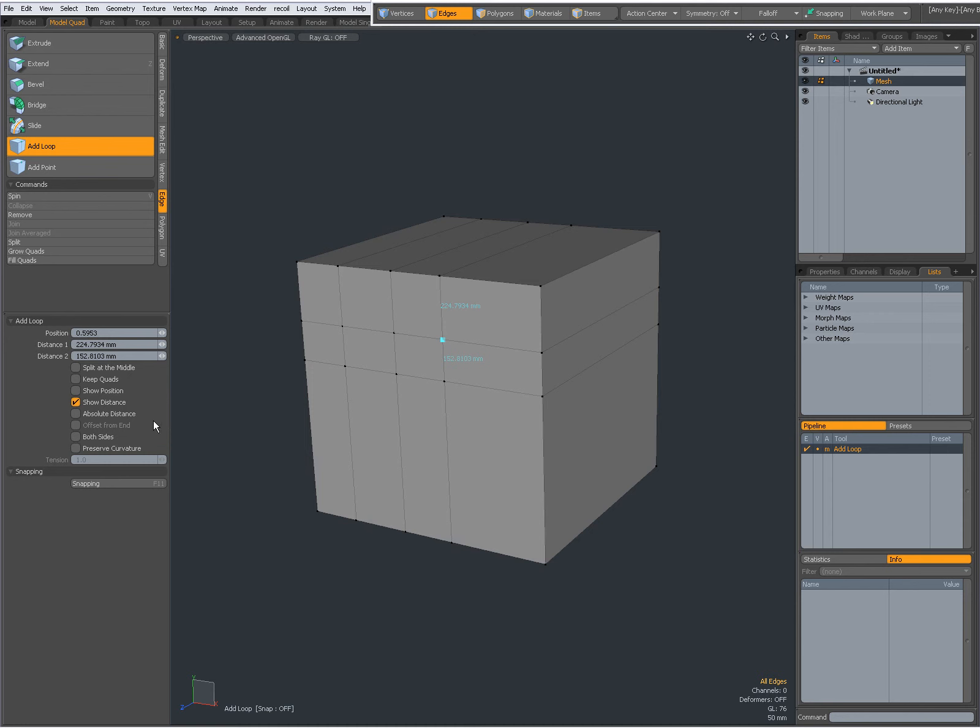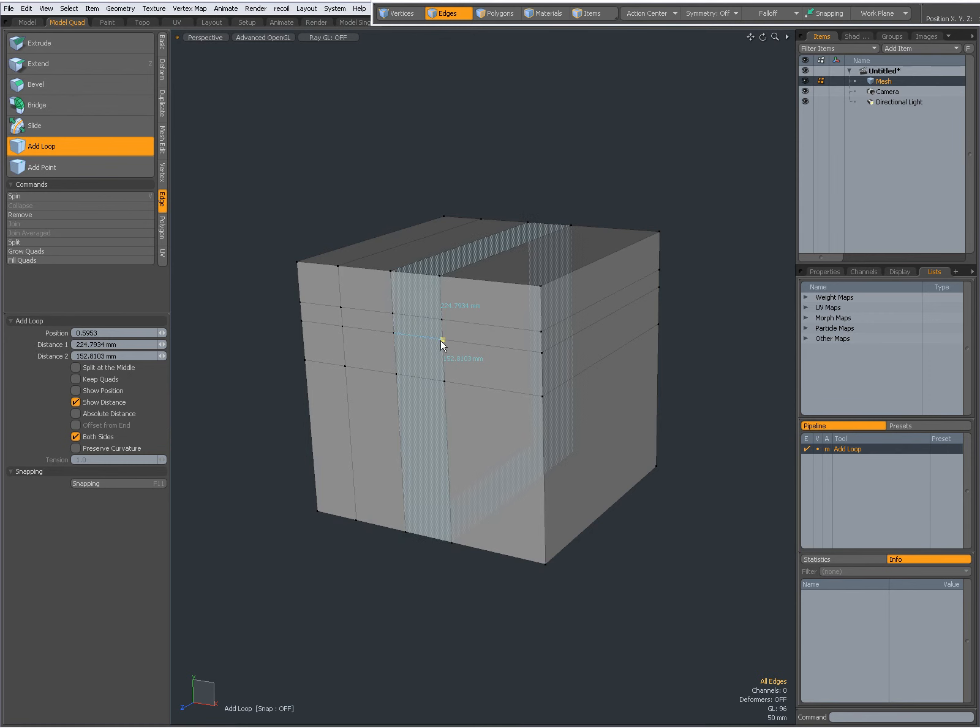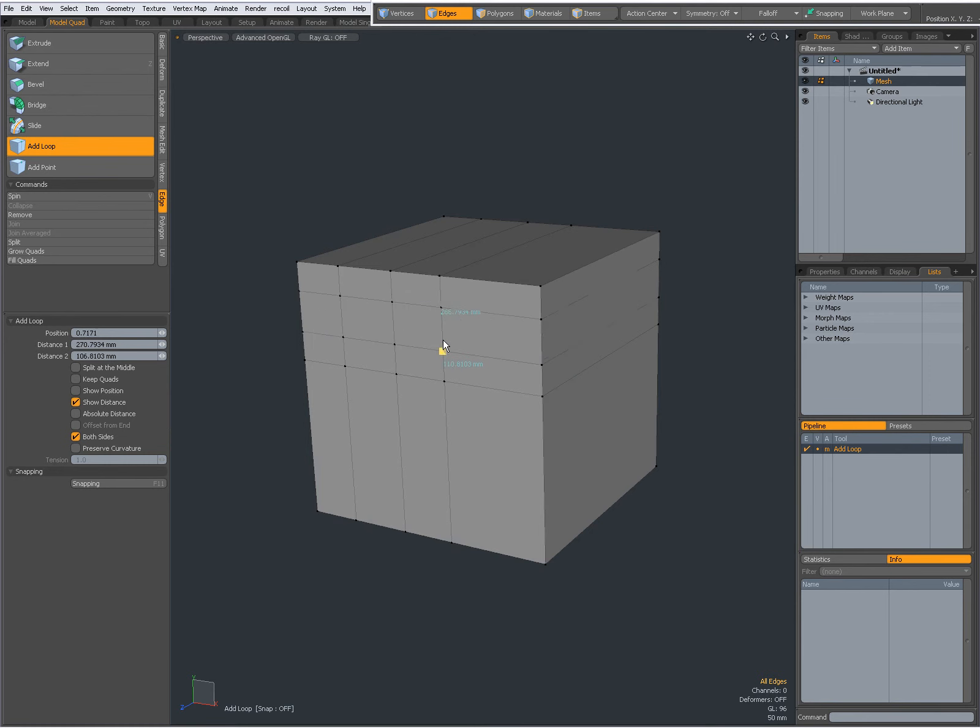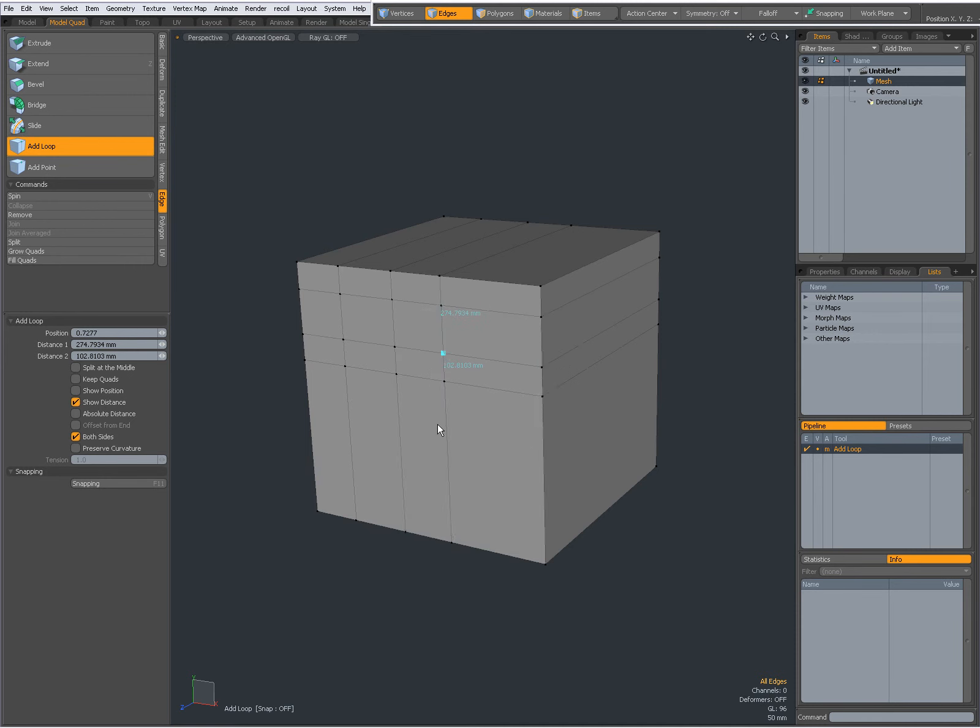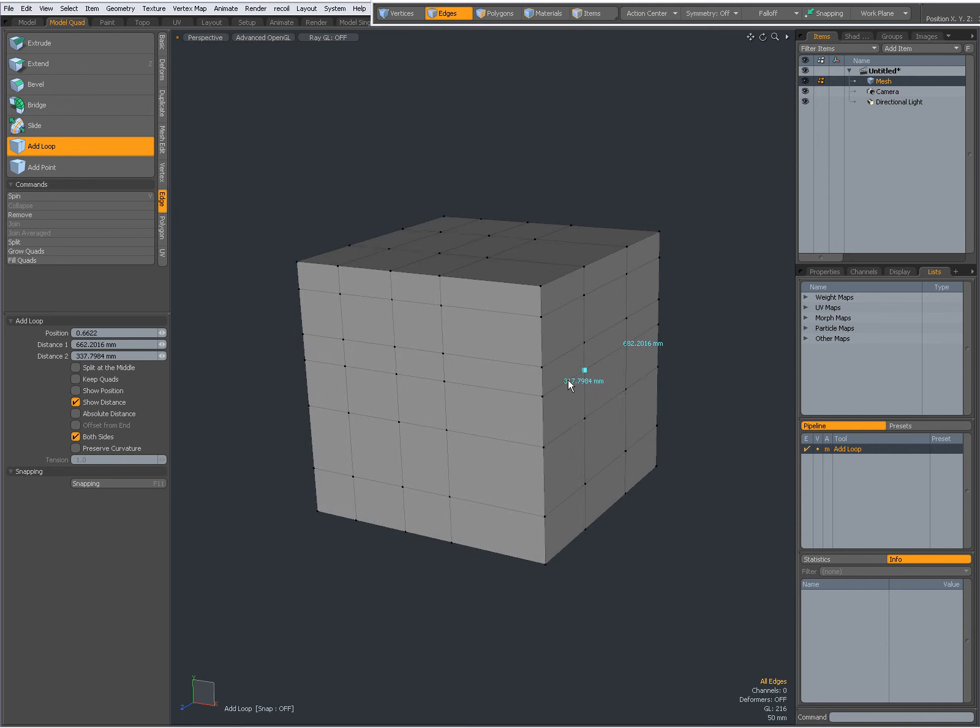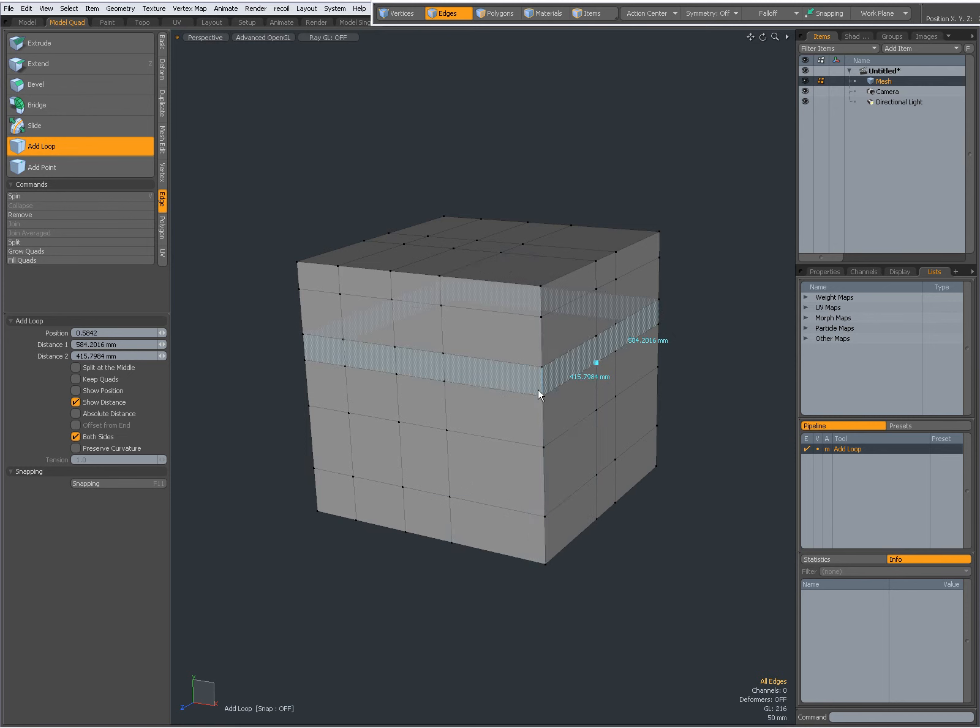I can set both sides and now I get kind of a symmetrical edge loop like that. Again shift click like that, shift click like that. It can be a very useful tool instead of the loop slice tool.